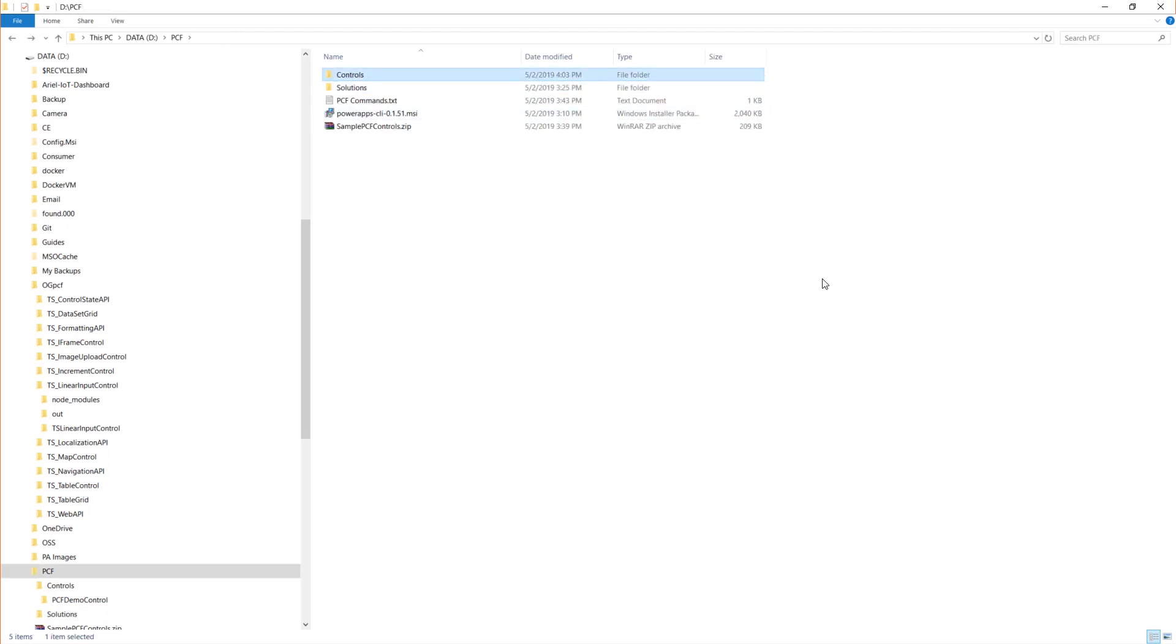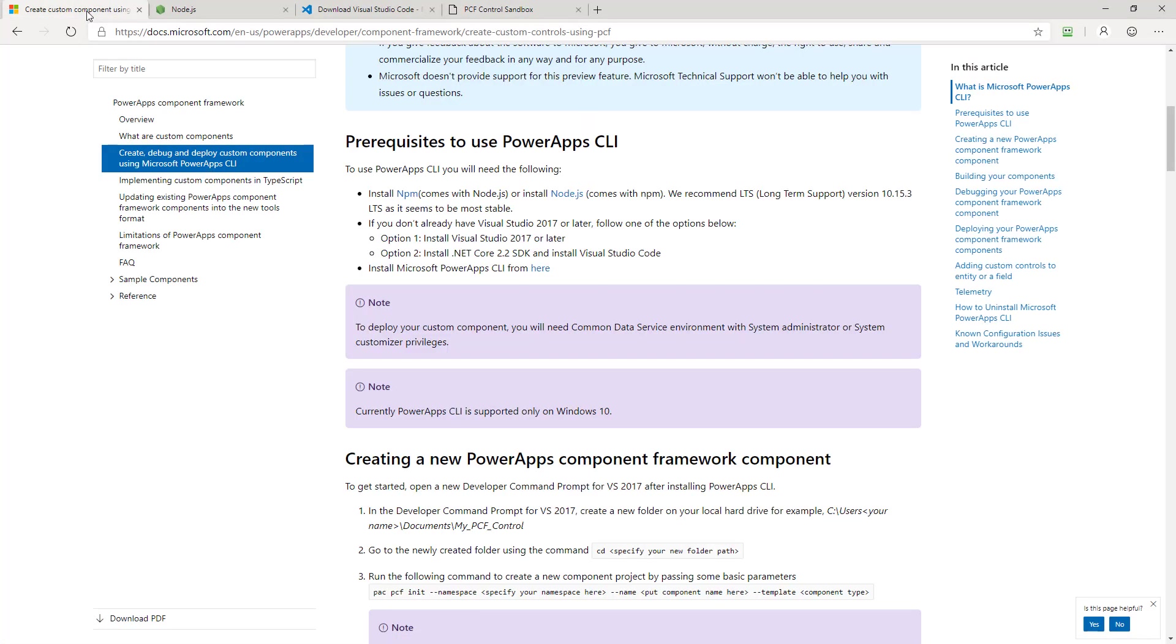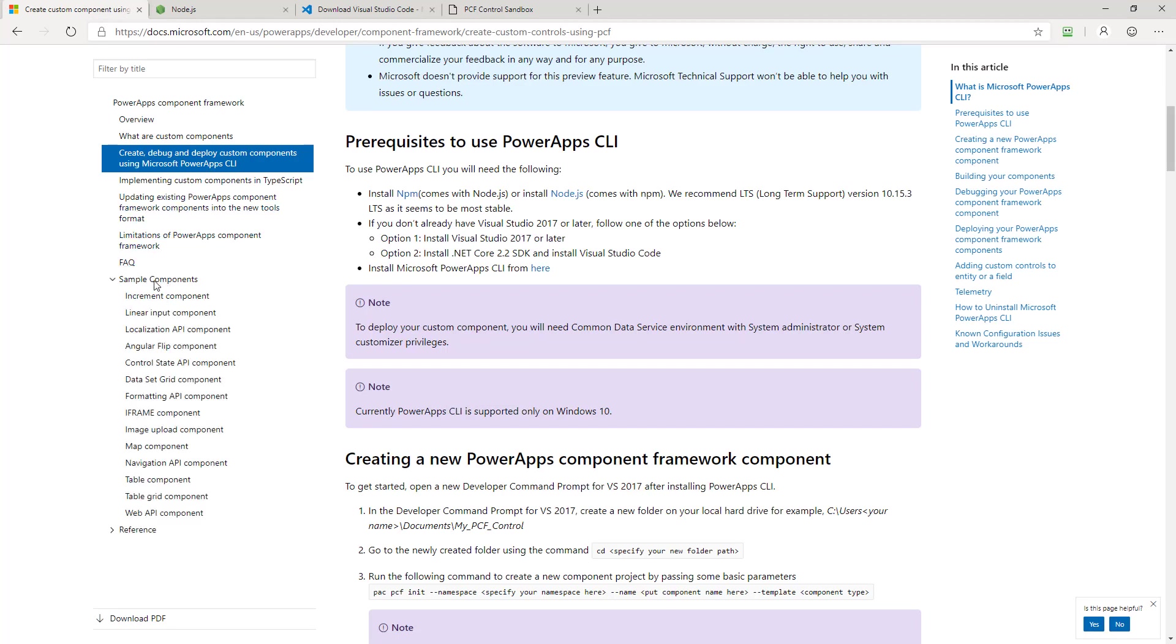Now, one last thing I'd like to point out about getting started with these. A great place to learn and look at code is actually the samples that Microsoft gives us. So if we come back to the PCF documentation and we go to this sample components section, pick any component you want, then go down to the very bottom of the documentation about that particular component.